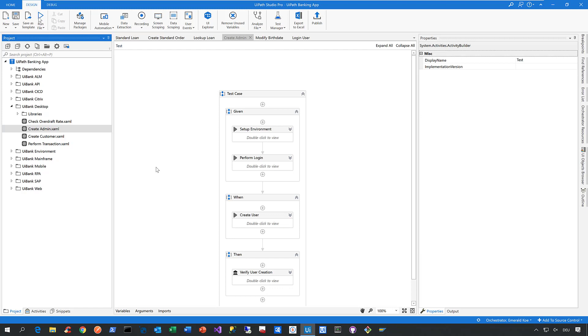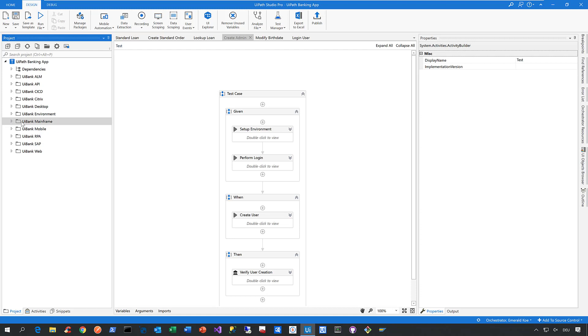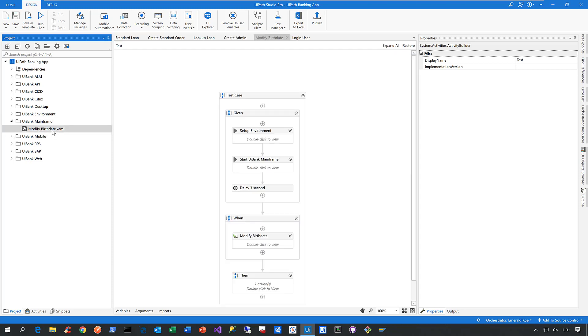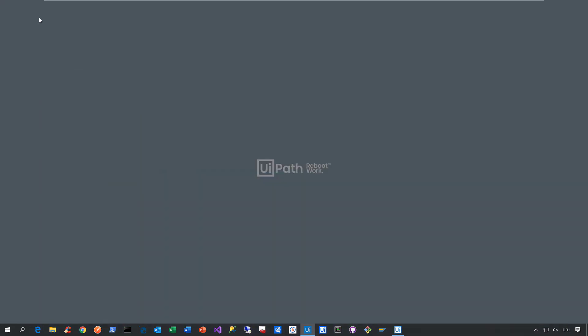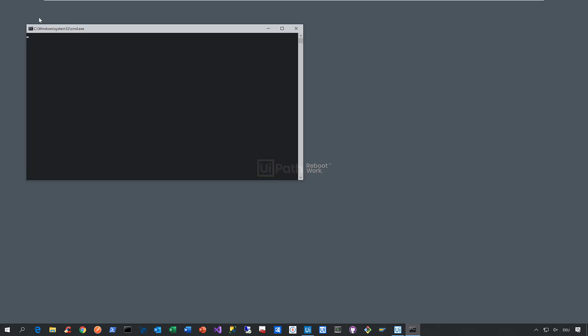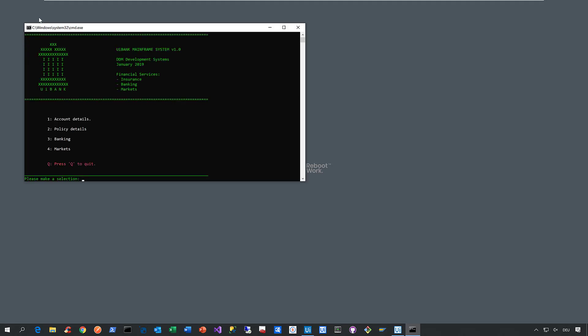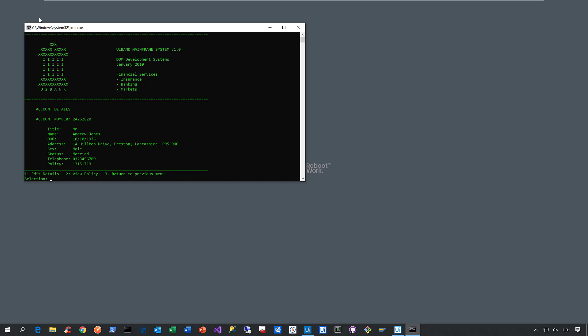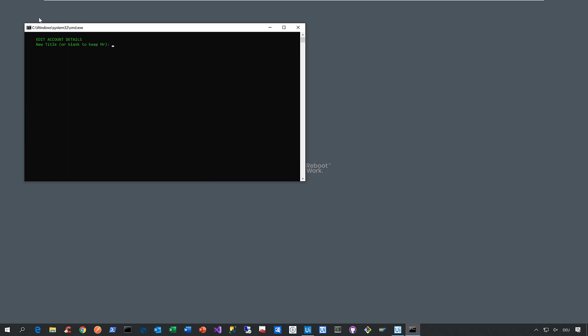The next demo is about mainframe applications or green screen automation in general. Let me show you this automation called 'Modify Birth Date.' We connect to the mainframe app of our UiPath Banking application, look up a certain account, go to the account owner, and try to change the date of birth. We leave everything else as is, continue, and go to the account owner again.